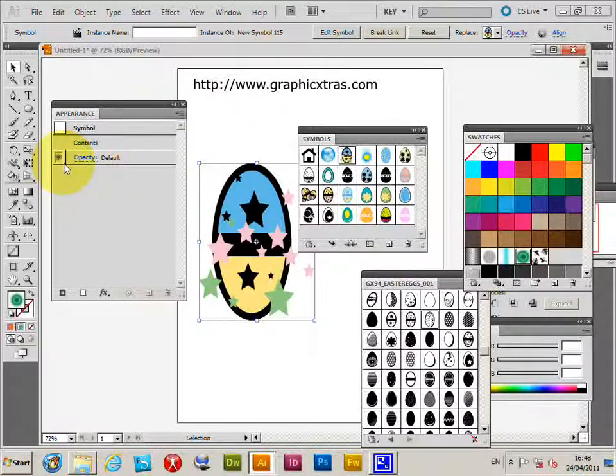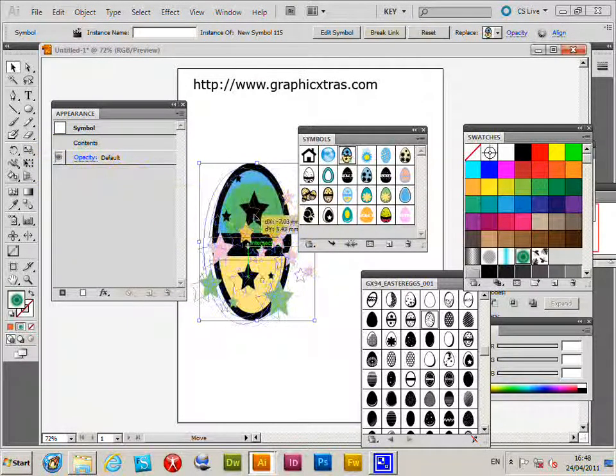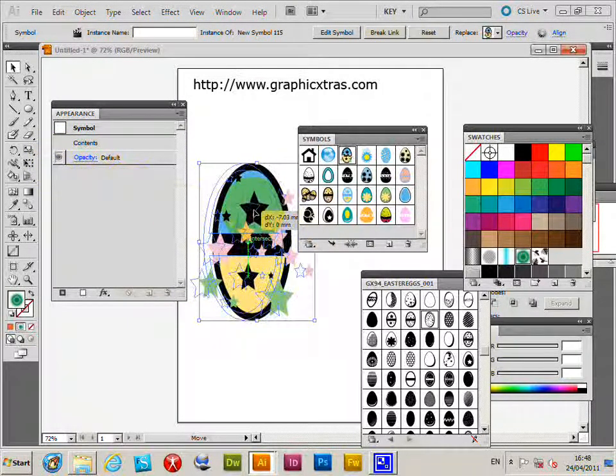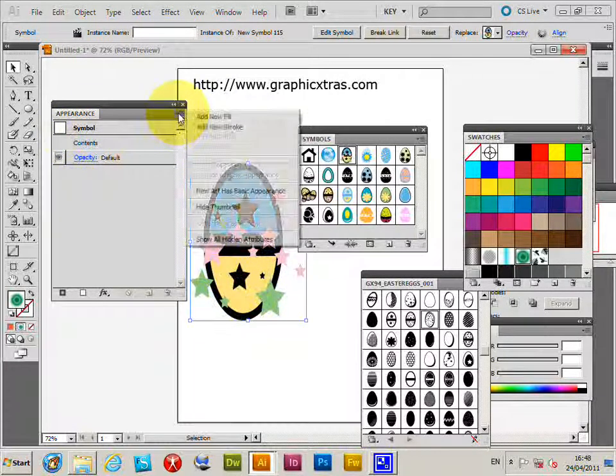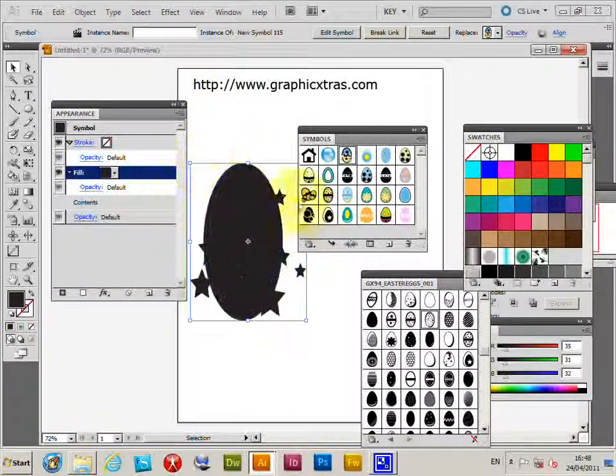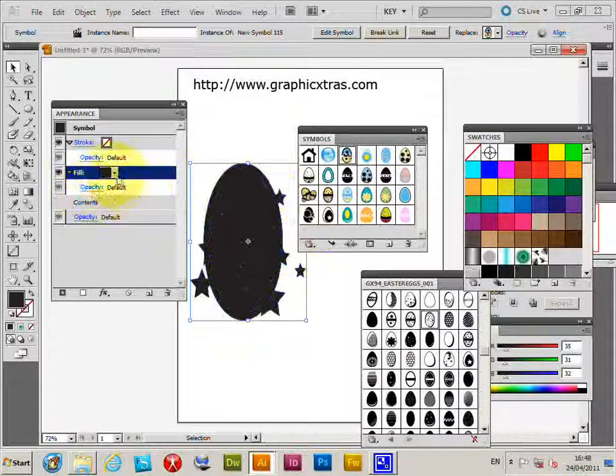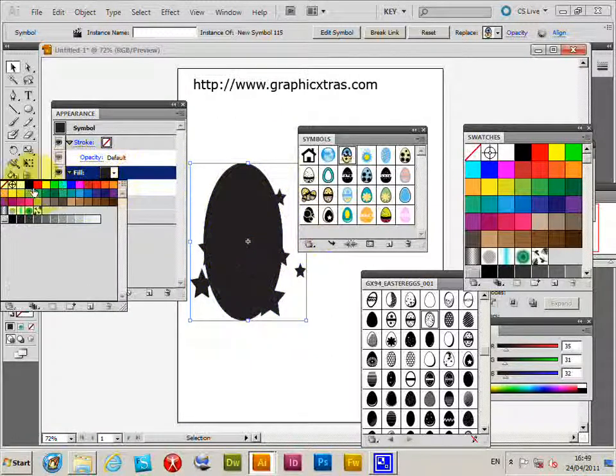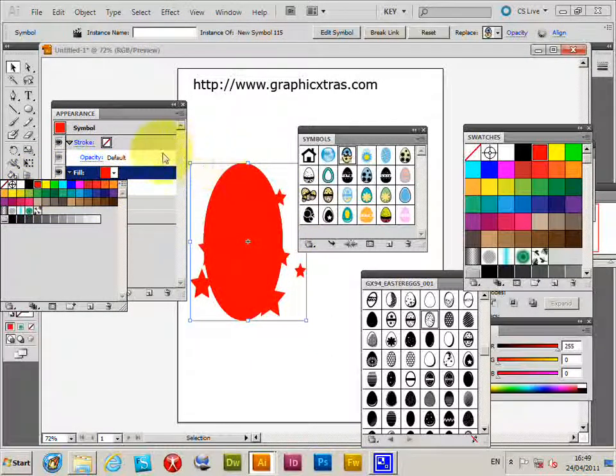I've got a symbol here and I'm going to go over to the appearance palette, add a new fill, and it just adds a simple fill over the design. Click red, so you just see the shape at that point.